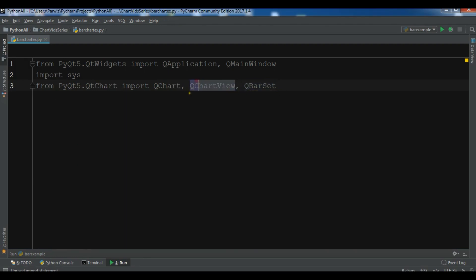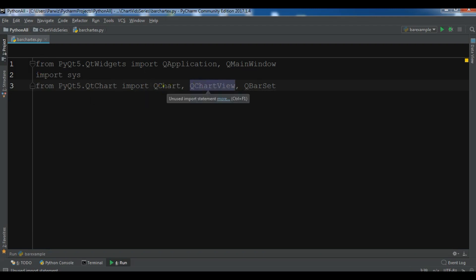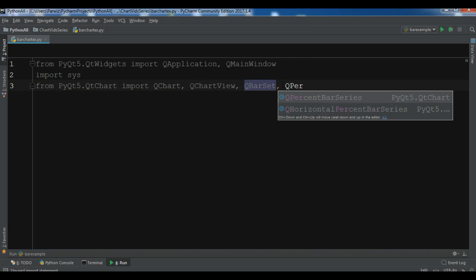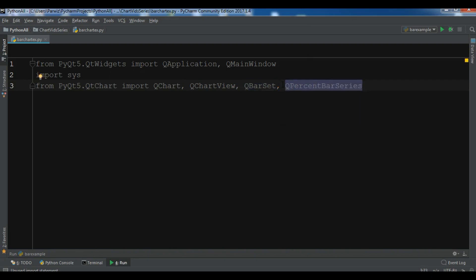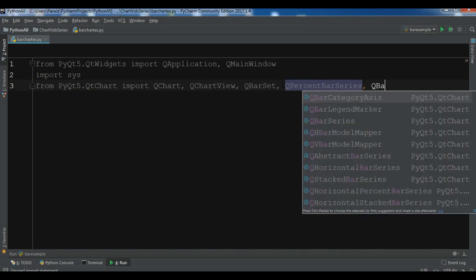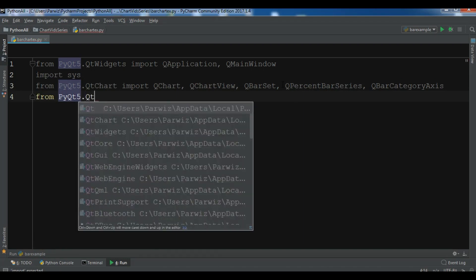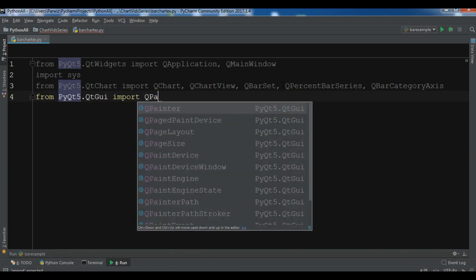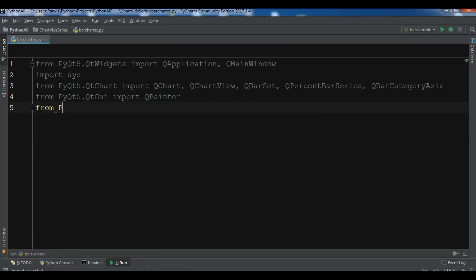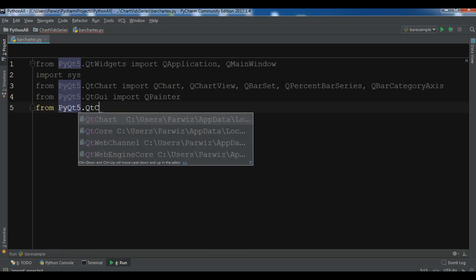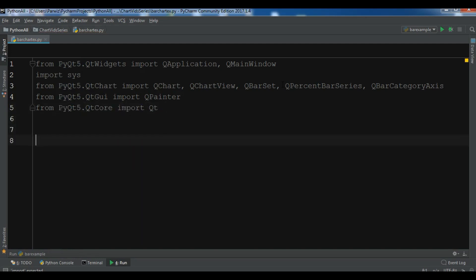QChart and QChartView are requirements for all charts we are going to create. QBarSet represents the bar chart data. We also need QPercentBarSeries and QBarCategoryAxis. Additionally, for animation I'm going to import QPainter from QtGui, and from PyQt5.QtCore I'm going to import Qt.